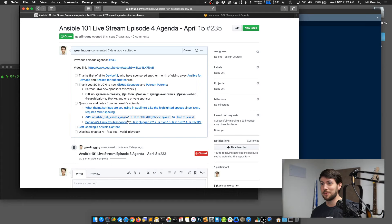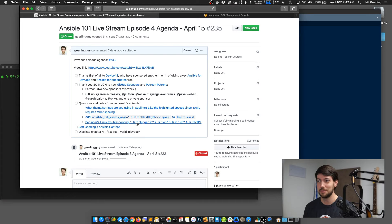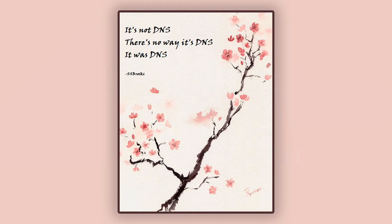Someone mentioned the basic troubleshooting reminder about DNS, which reminded me of the wonderful haiku: 'It's not DNS. There's no way it's DNS. It was DNS.' That was from a Reddit user, ssbroski, on a sysadmin post a year or two ago. Probably two or three times per month I find an issue where DNS wasn't resolving and something failed — it's amazing how much we rely on DNS nowadays.